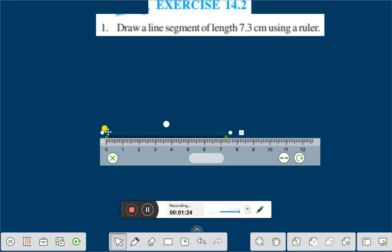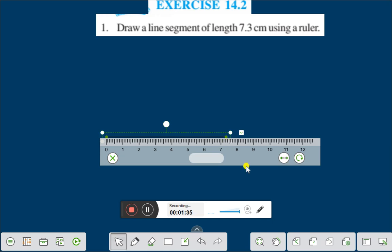Here we take two points, this point and this point, and draw a line with this with the help of a pencil. In this way, up to 7.3.